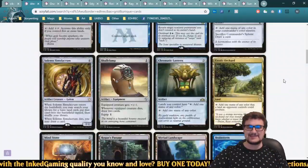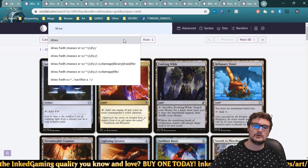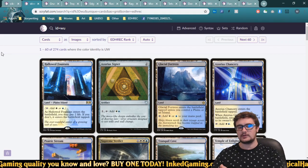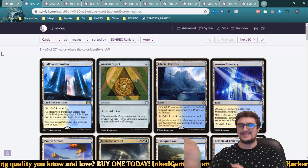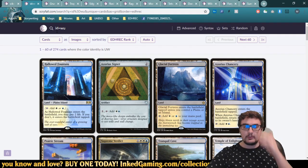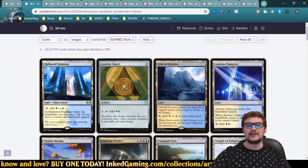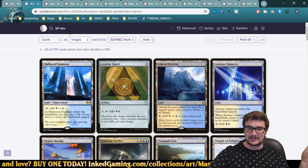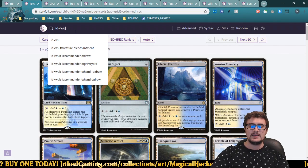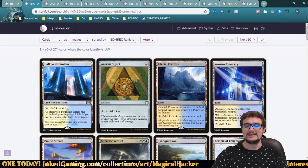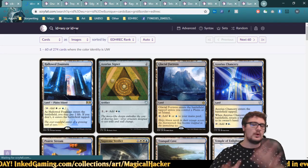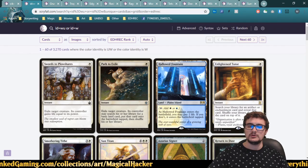When sorting by EDHREC rank, you'll notice we see a bunch of mono-white and mono-blue cards before hitting actual white-blue cards like Azorius Signet. That's not exactly what we want. Instead, we can search for cards exactly equal to white-blue using 'ID=WU.' But that misses mono-white Merfolk. So we use the word 'OR' to combine searches — 'ID=WU OR ID=W' — and now we get both white-blue and mono-white results.